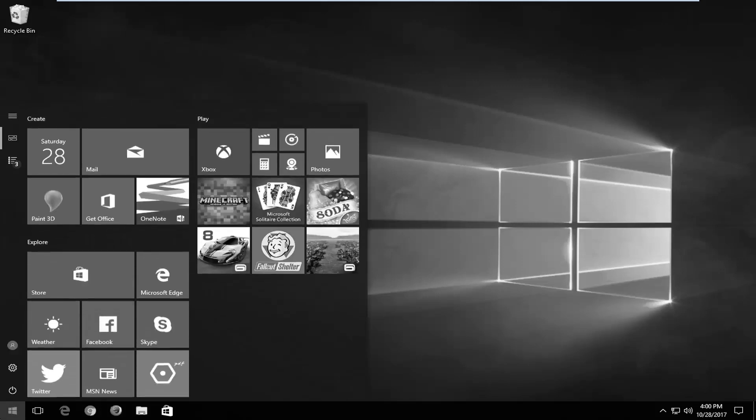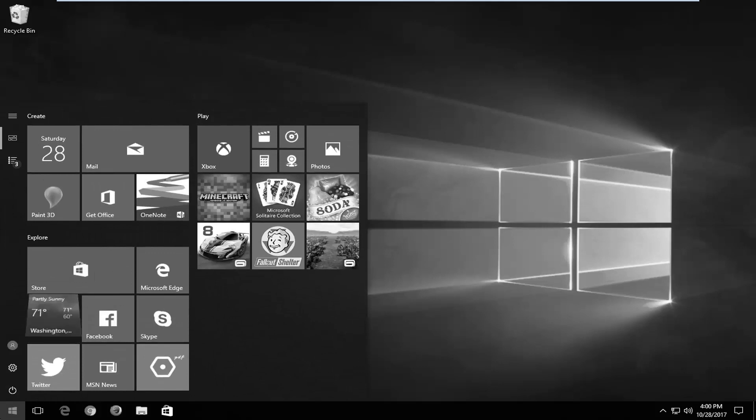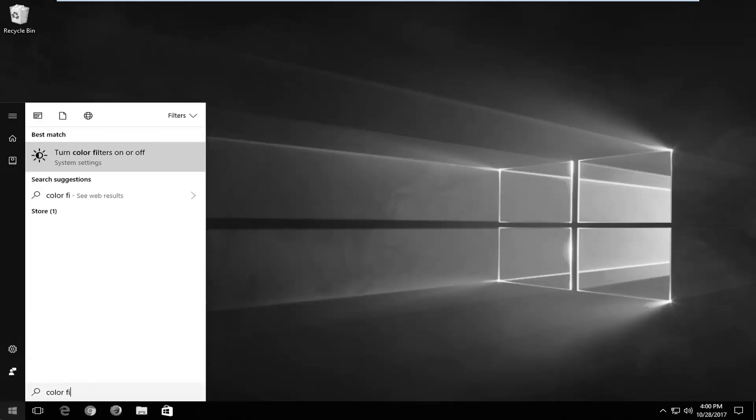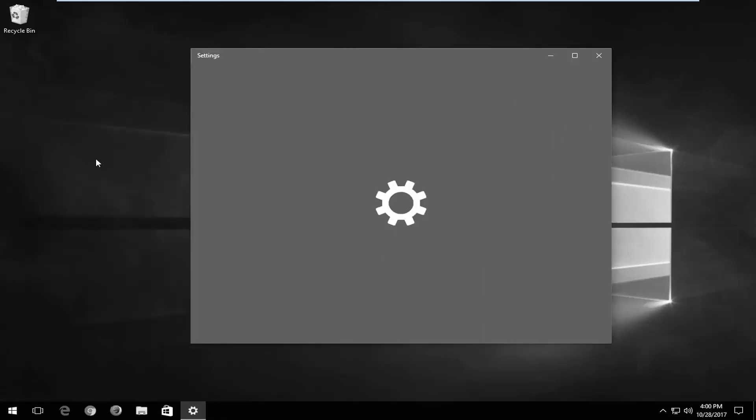We're going to start by opening up the Start menu, and you want to type in 'color filter'. Best match should say 'turn color filters on or off'. You want to left click on that.